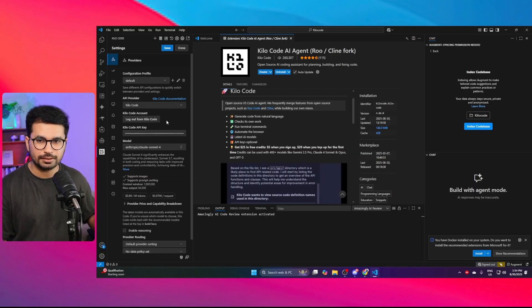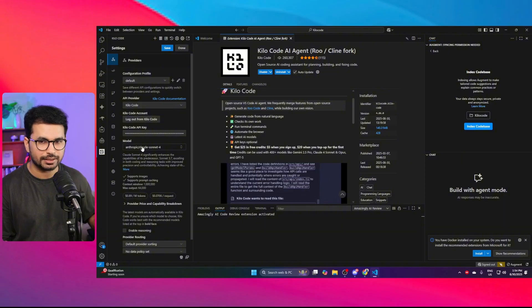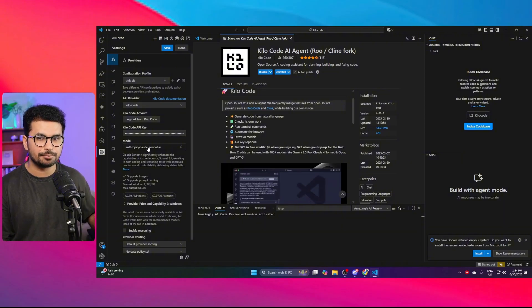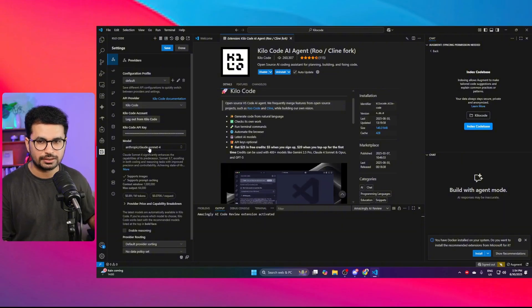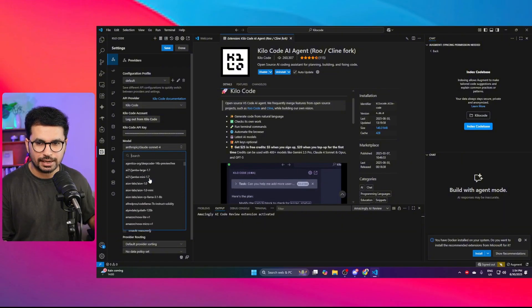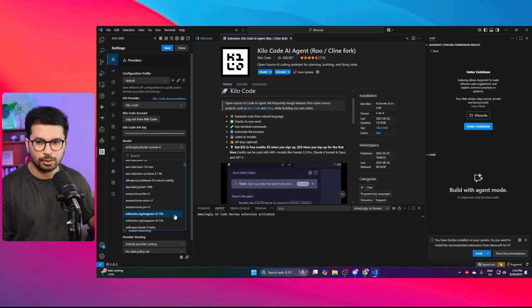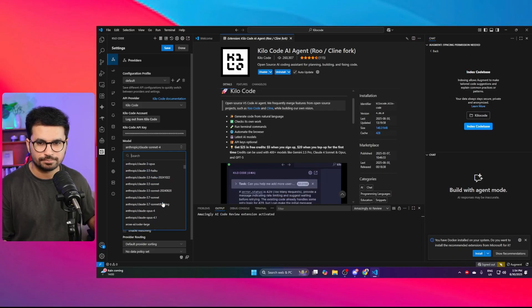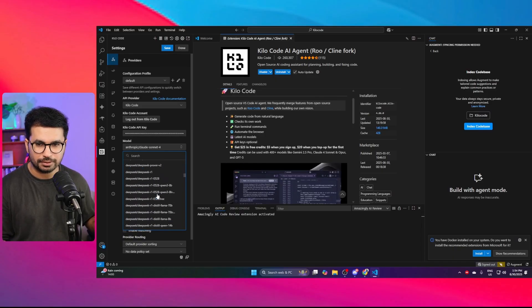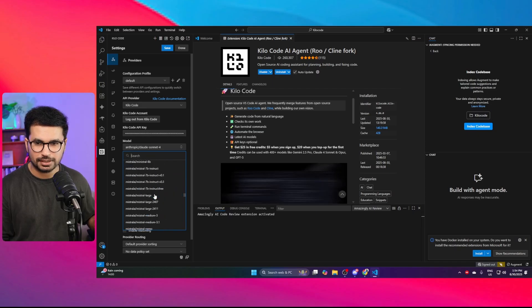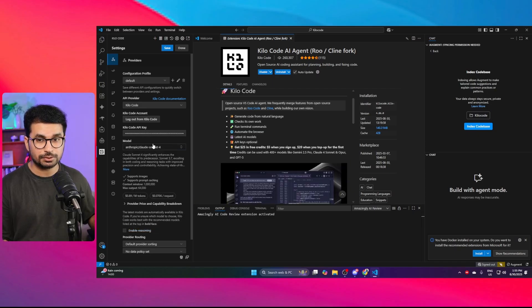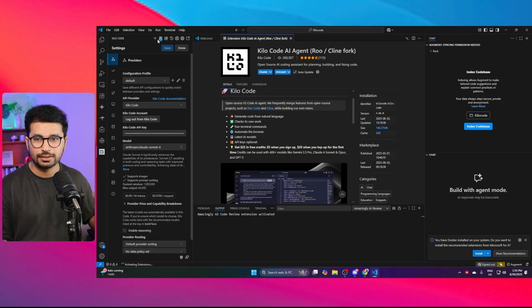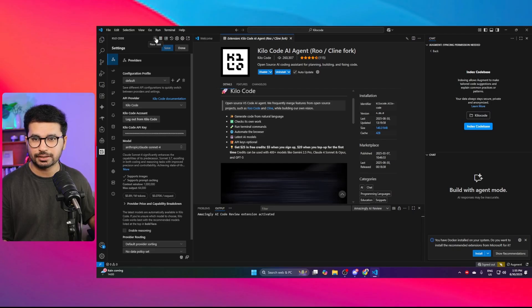Once you've selected your API provider, you can choose any AI model. I'm going to use Claude Sonnet 4. There are literally every single model available — just pick any from the list. Now let's start creating a project and see how Kilocode performs.